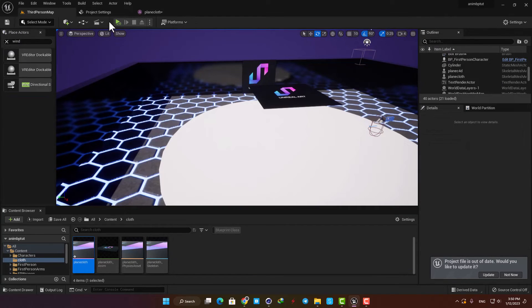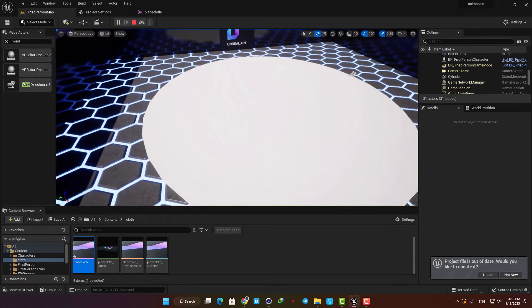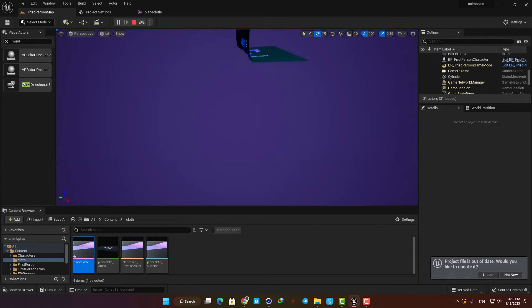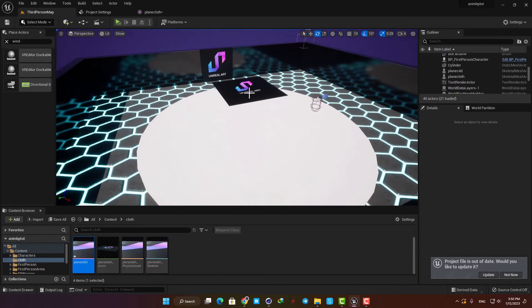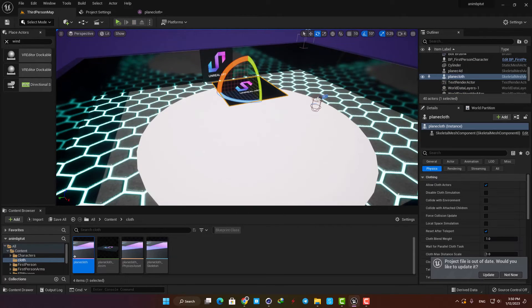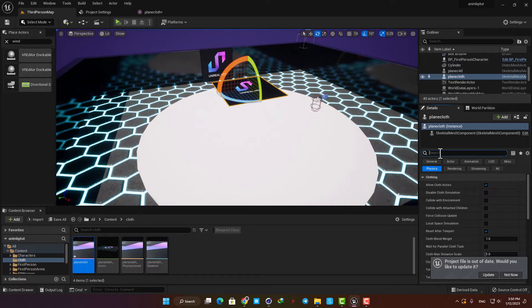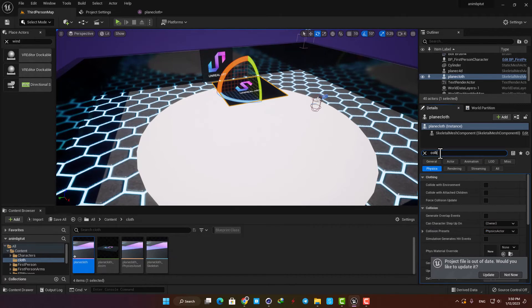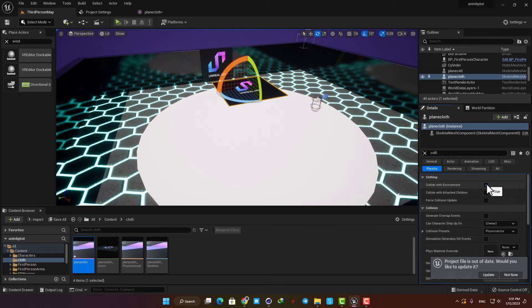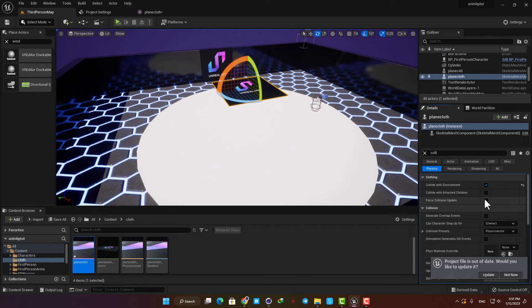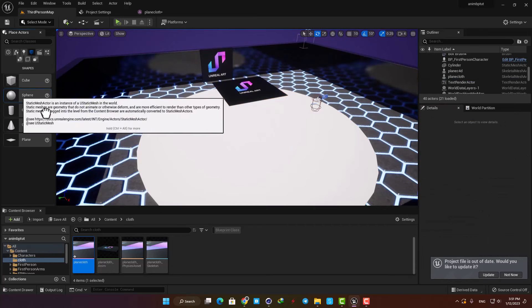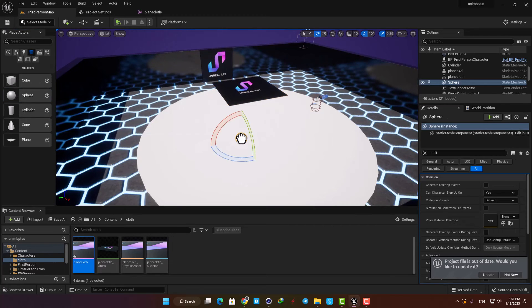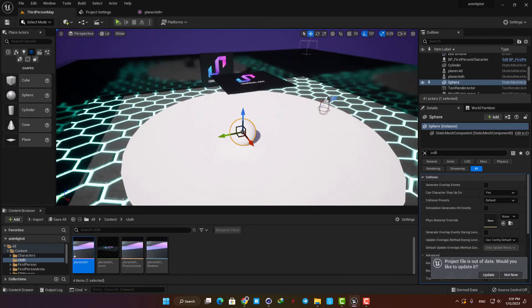Here as you can see it's falling down without colliding to our meshes in the scene. In order to fix this we just need to select the skeletal mesh and here type collide. Then here in the clothing just tick this option and also tick force collision update.